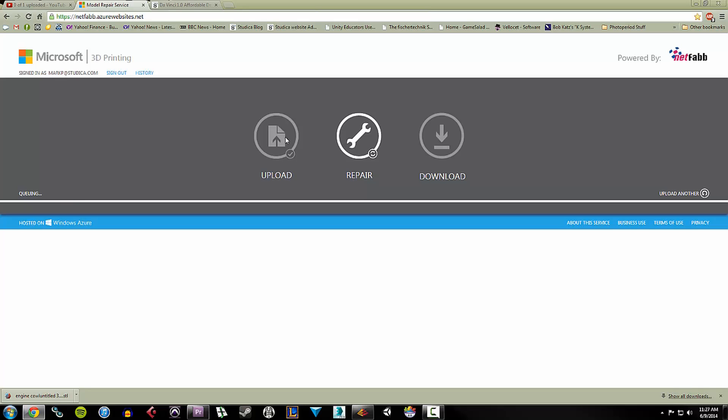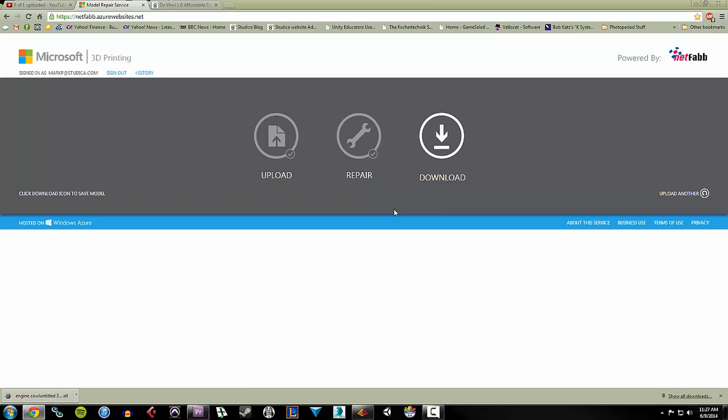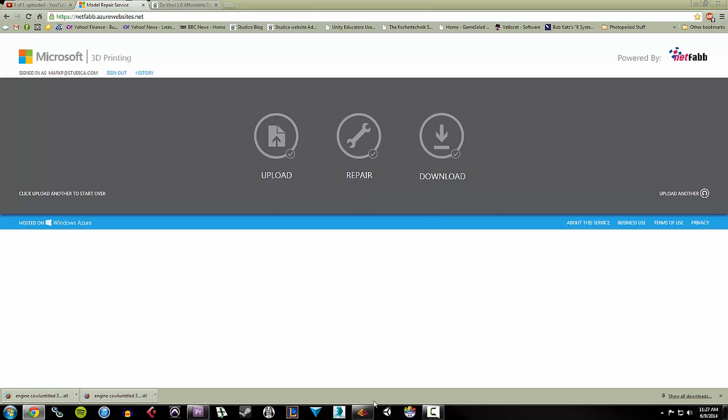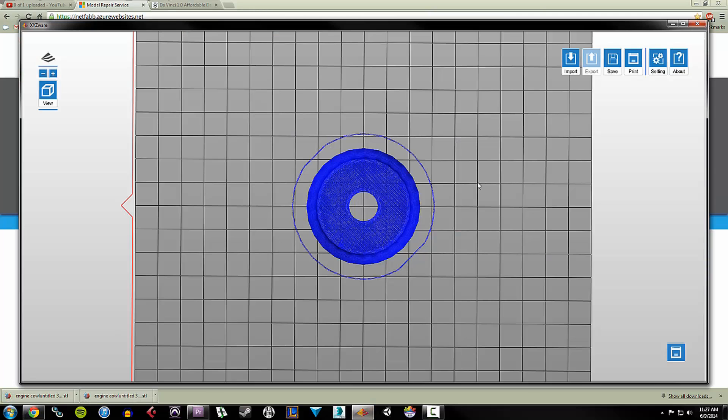But once it's uploaded, it starts repairing my file. It won't take long because it's pretty small. And once that's done, you hit download. It shows me in Chrome I downloaded my file. I'm going to go back into my XYZWare.